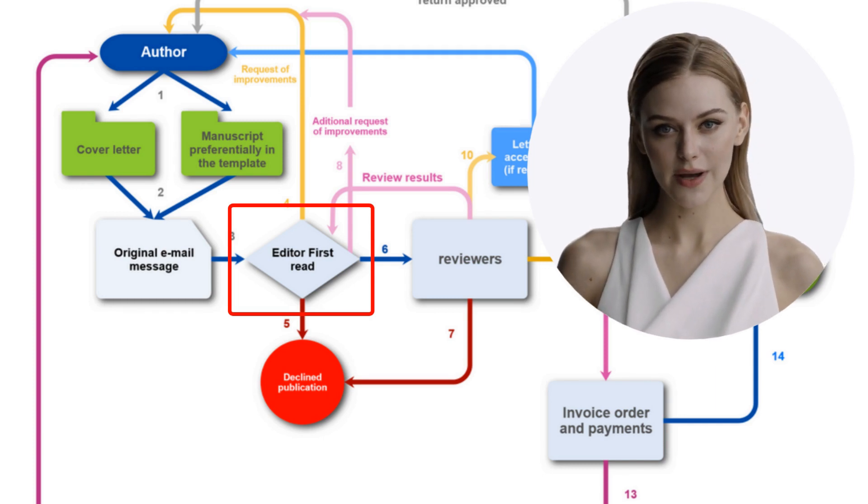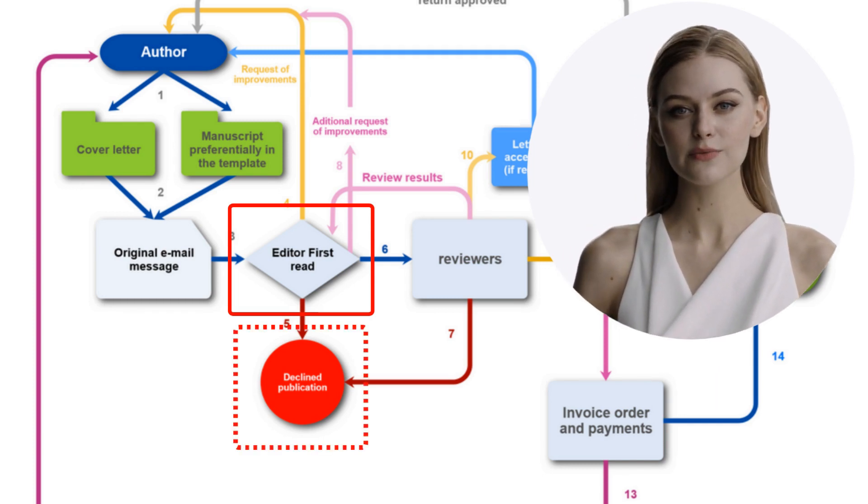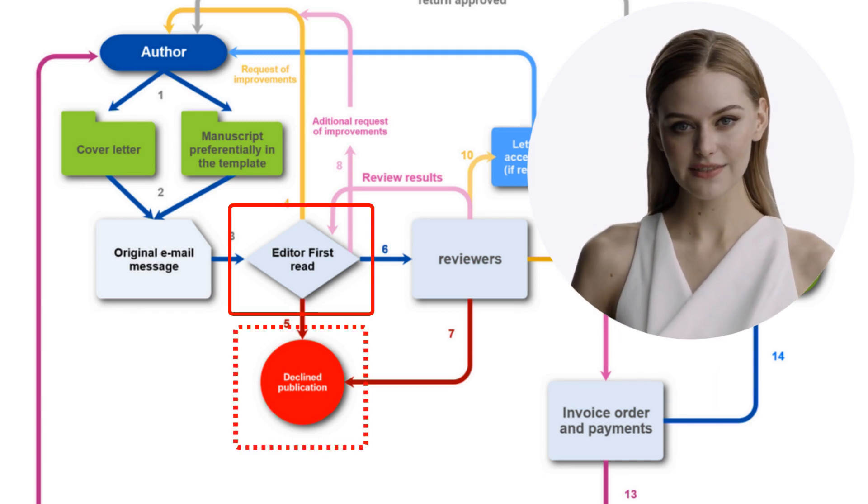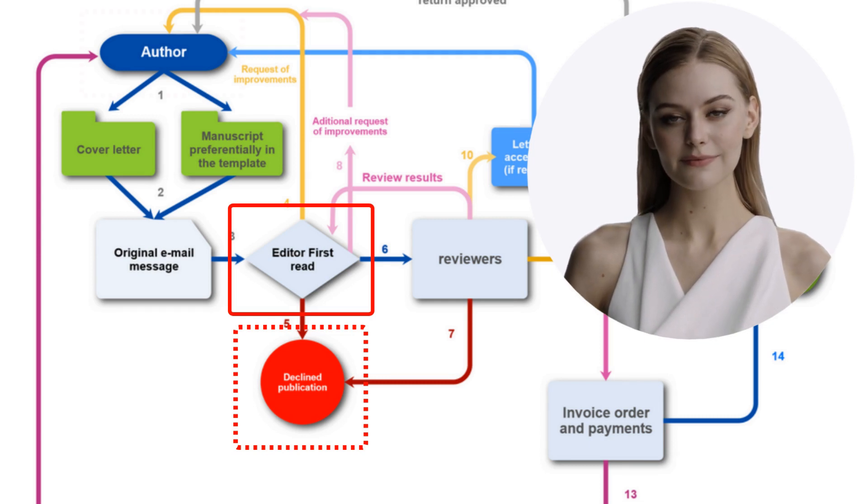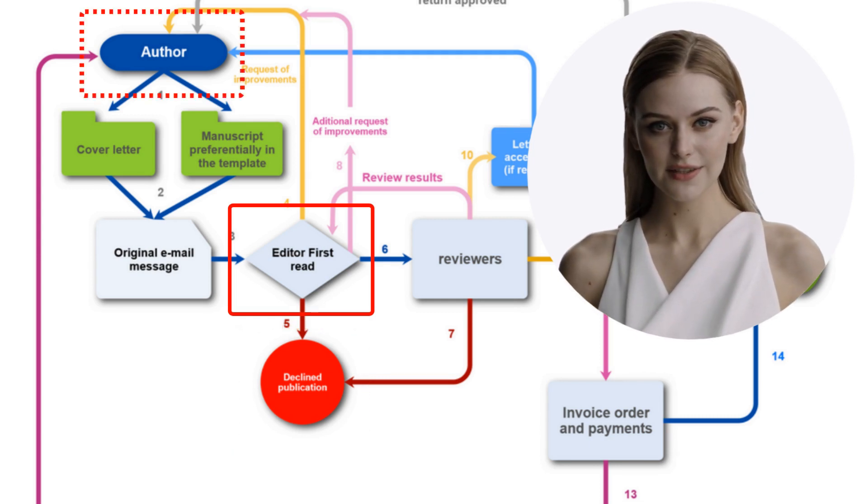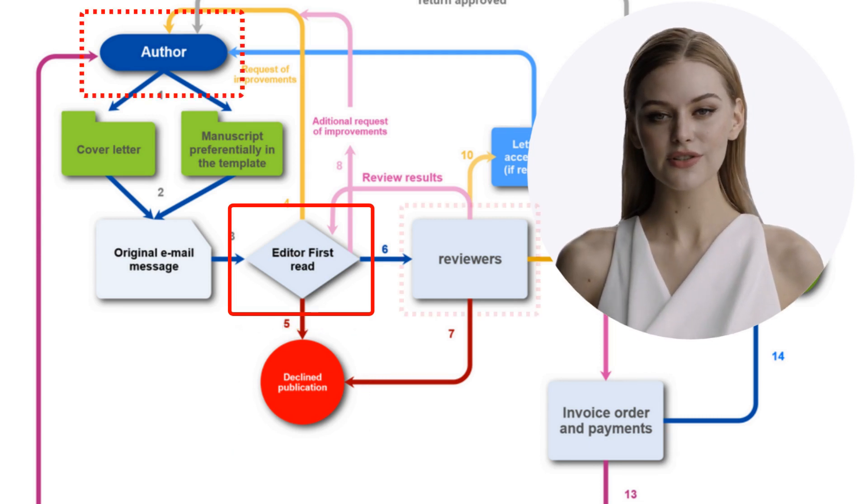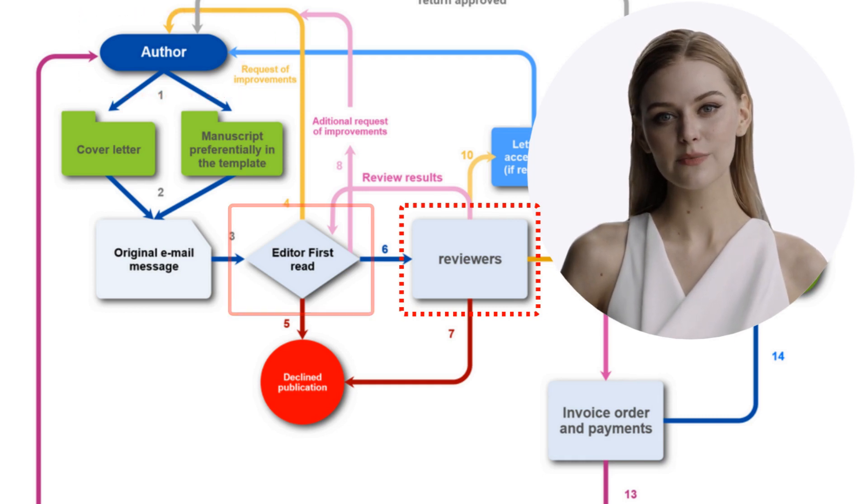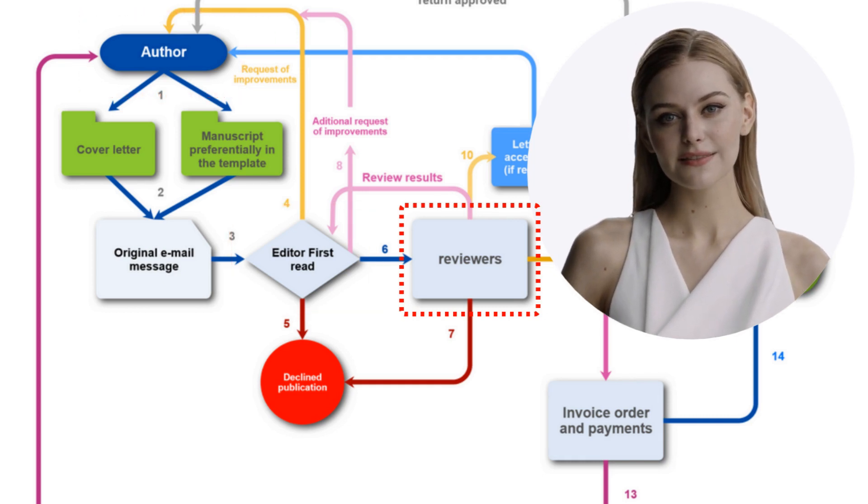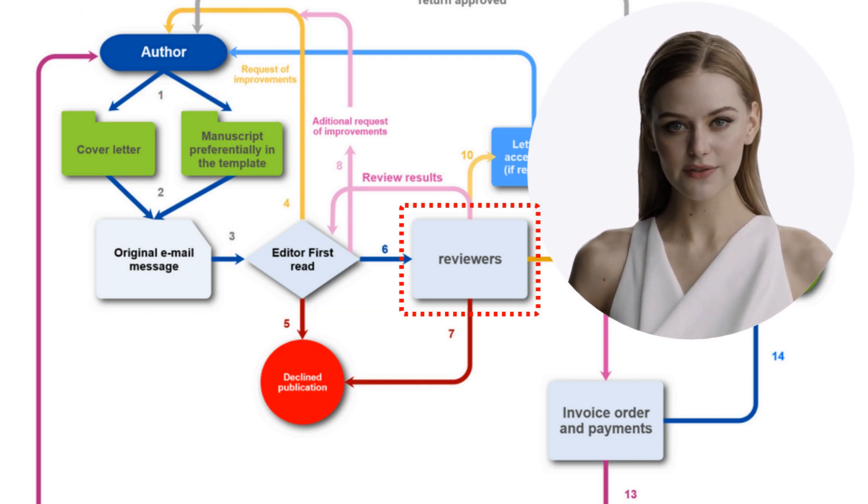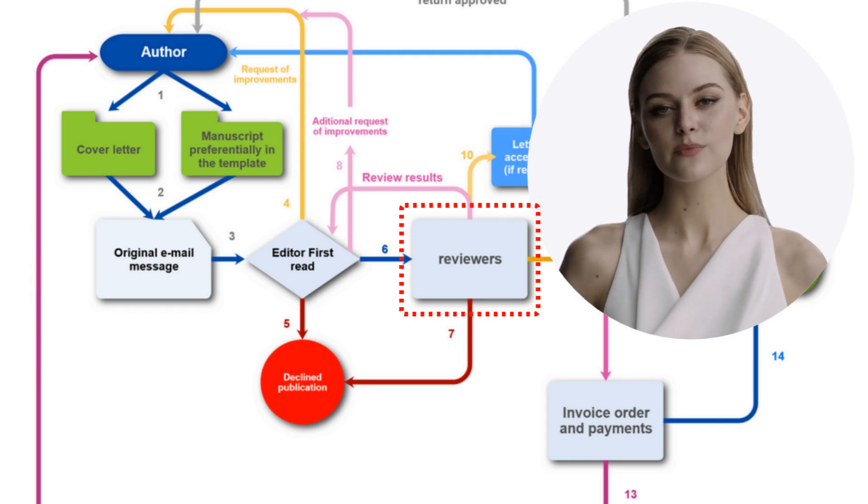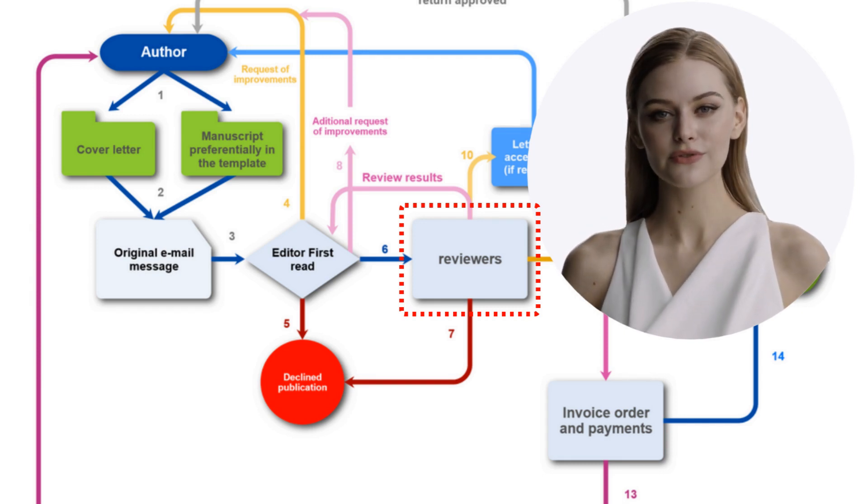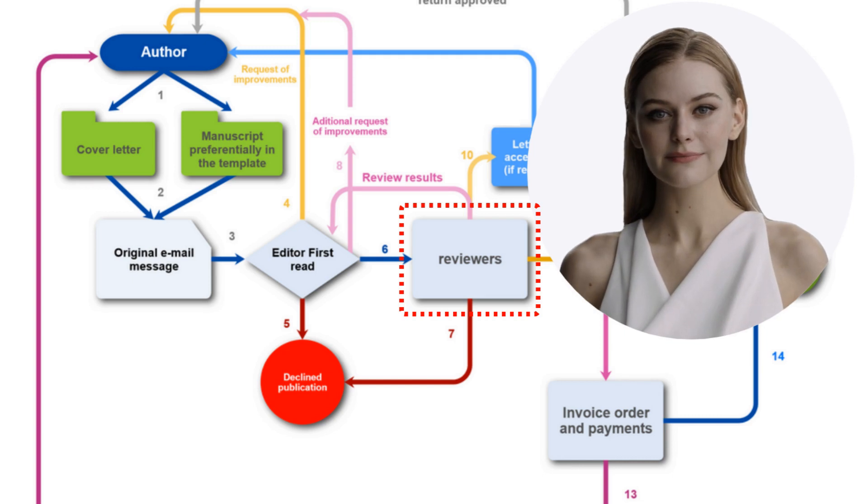At this point, the manuscript can already be rejected if the problems are considered impossible to be solved. The manuscript can be returned to the author asking for adjustments, or it can proceed to the peer review phase. The reviewers are normally selected by the journal, however the journal may request the author to suggest some names depending on the situation.